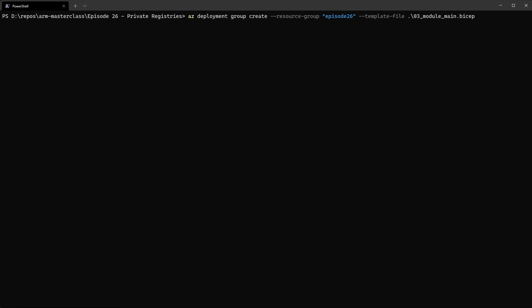So now we've updated that with the module reference, we're going to go ahead and deploy those resources. And again, the command here is exactly the same as we would do normally. There's nothing special here about using a registry. So we're just using the azdeploymentgroup command. We are passing in a resource group to deploy to and the template file. And remember, with the latest version of these commands, you can pass in the bicep file directly. You don't need to compile it yourself. So we'll go ahead and run that.